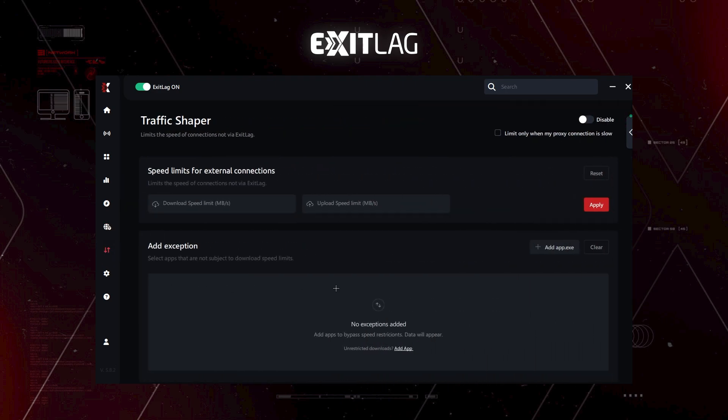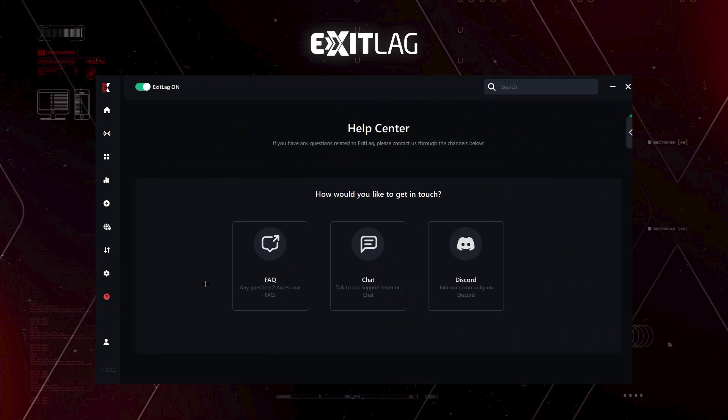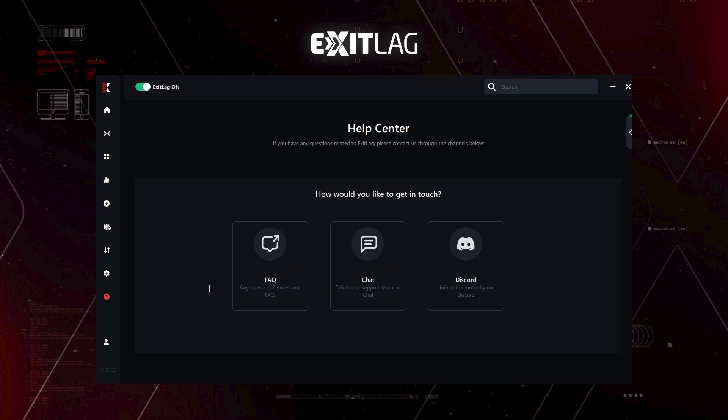Then we have traffic shaper. This is for you to limit your internet speed. I don't know why you will do that because it's just going to ruin your gaming experience. So please don't do this. Then we have our settings. Then we have our help. You can see here that this access to frequently asked questions, our chats and discord.